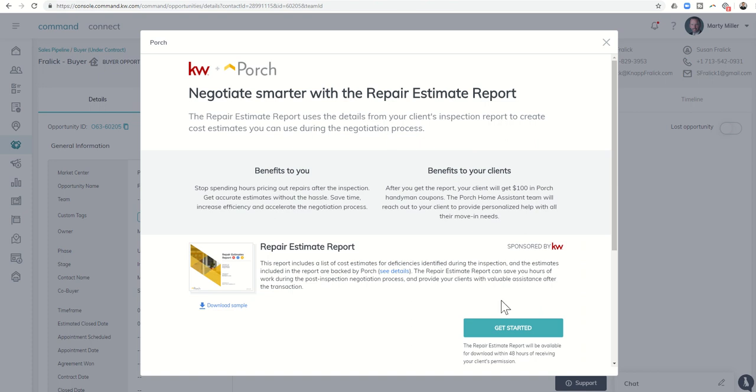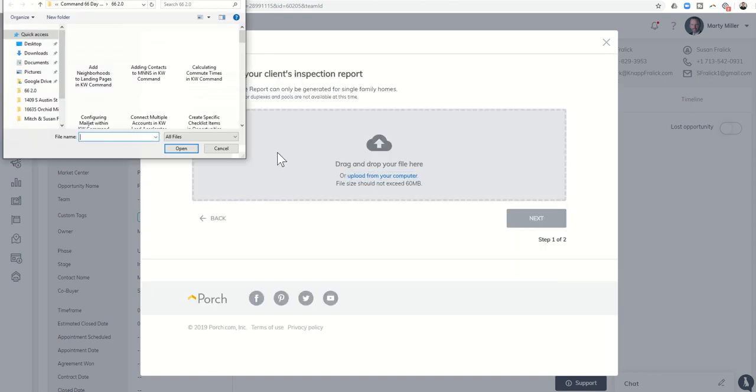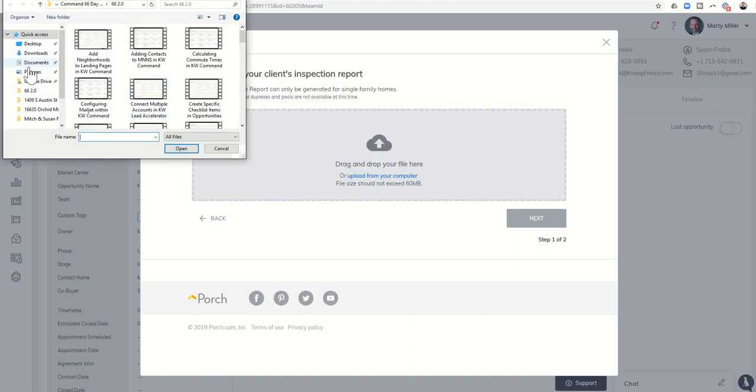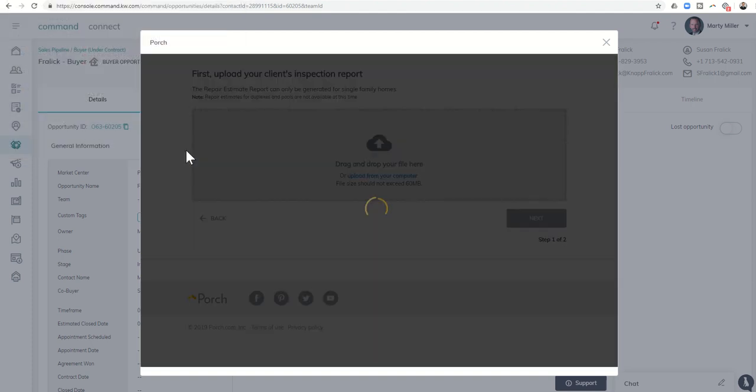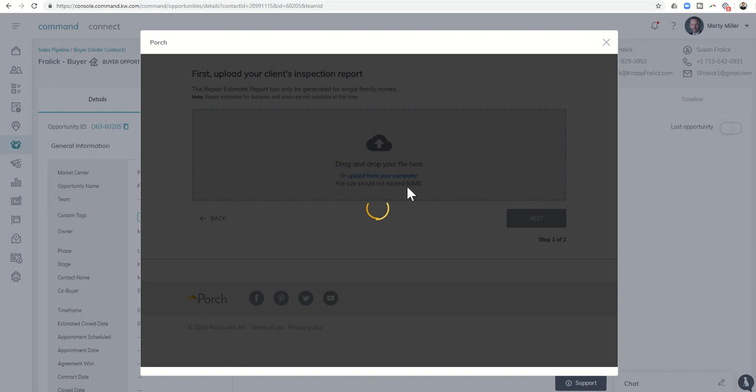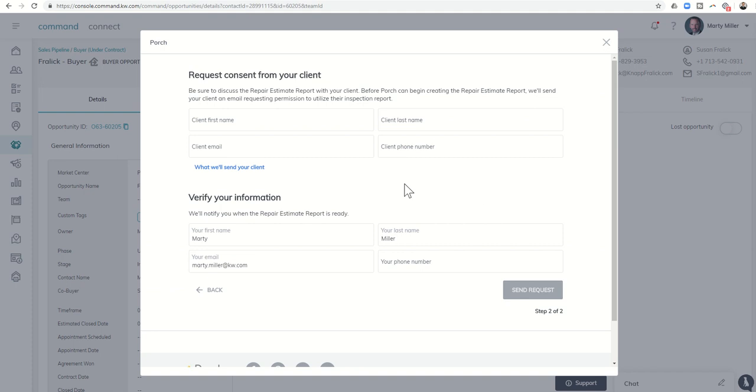When you're in command, basically, you're going to click on Get Started. It'll ask you for the file. So, you're going to want to upload your actual inspection reports. Here is the inspection report from this buyer transaction. It takes a little while to upload. Obviously, most of these inspection reports are still going to be decent-sized reports. However, they should not exceed 60 megabytes. You see that there. It shows me that my report was successfully uploaded, and I can click on Next.